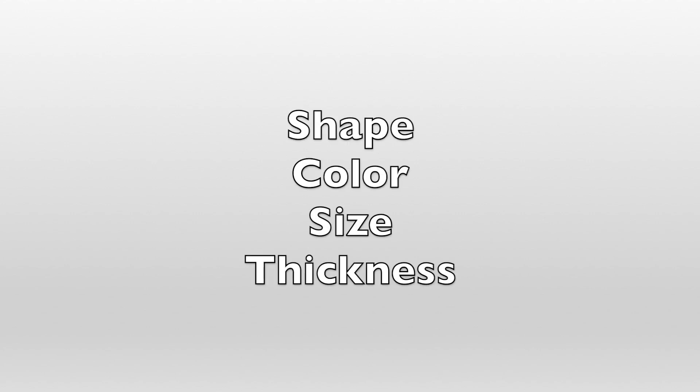Let's have a quick review. Can you remember the four attributes that we just discussed? Great job! The four attributes we learned about were shape, color, size, and thickness.